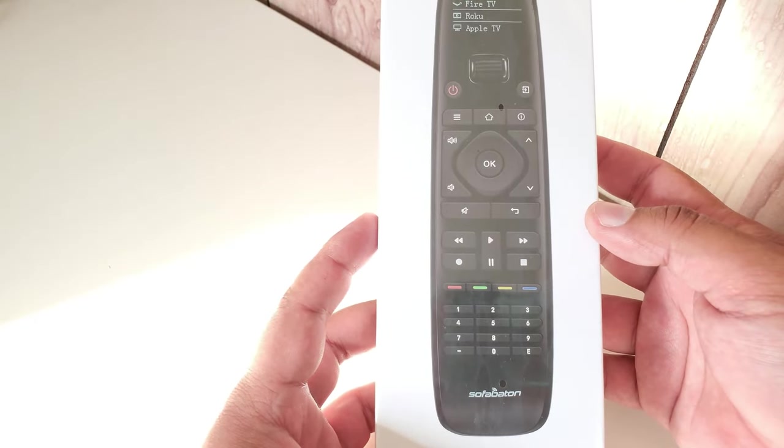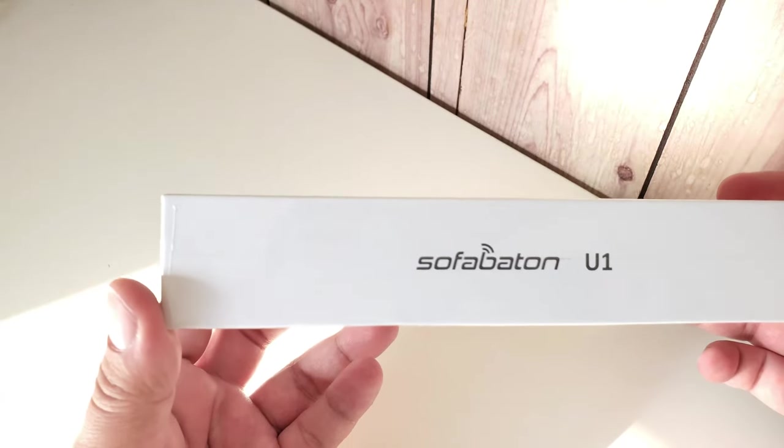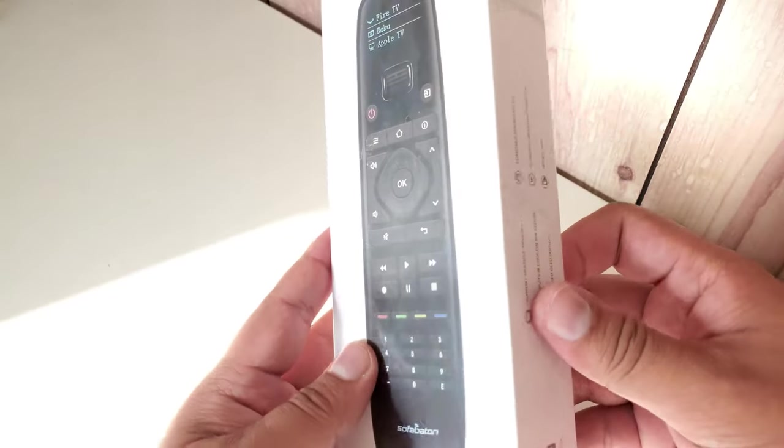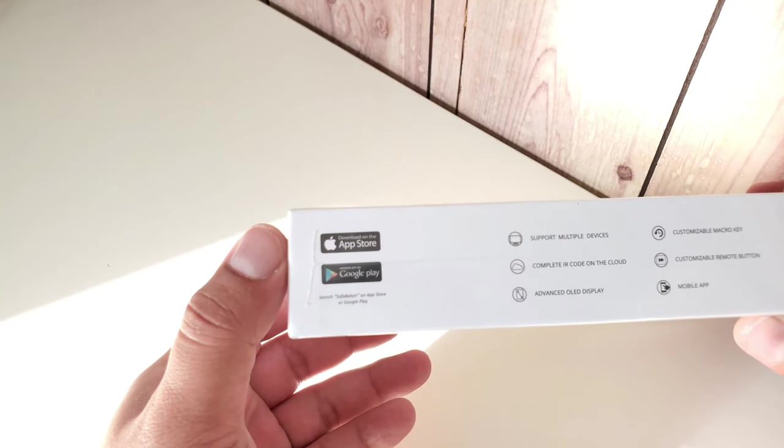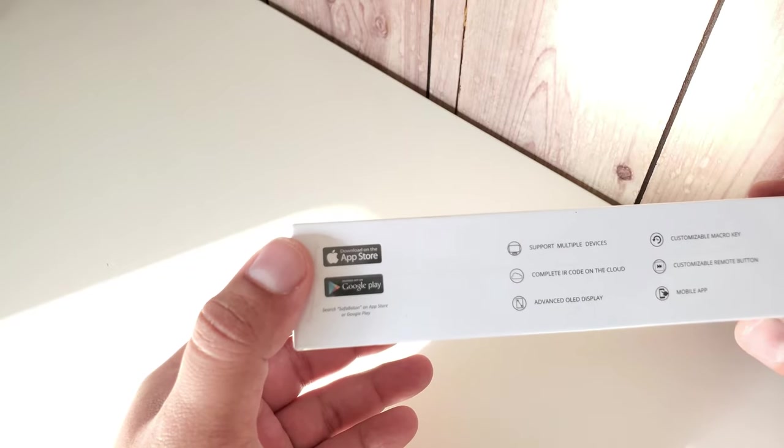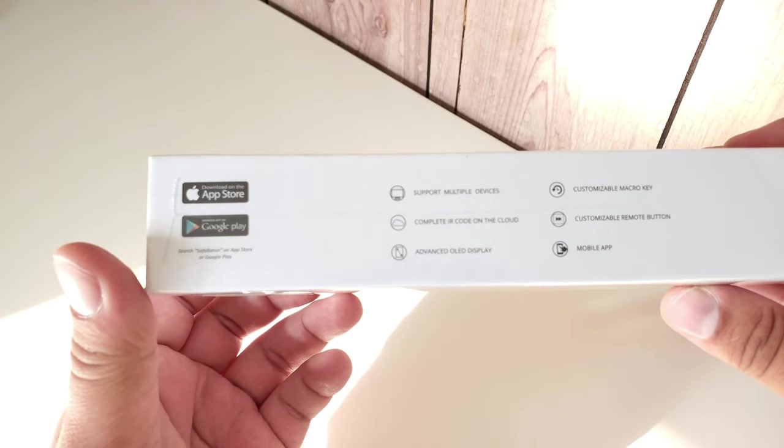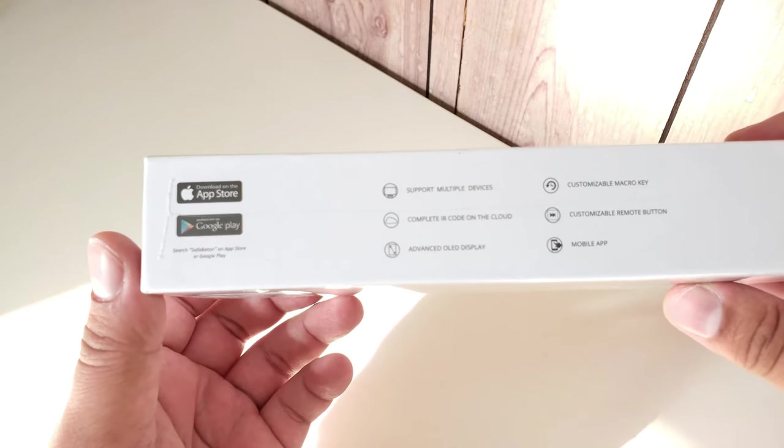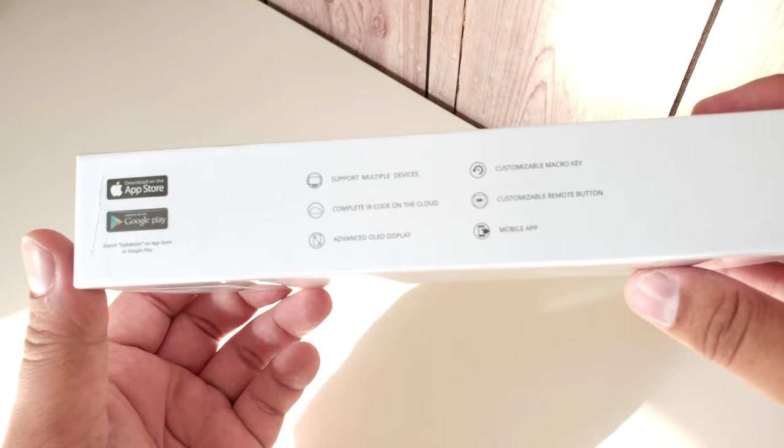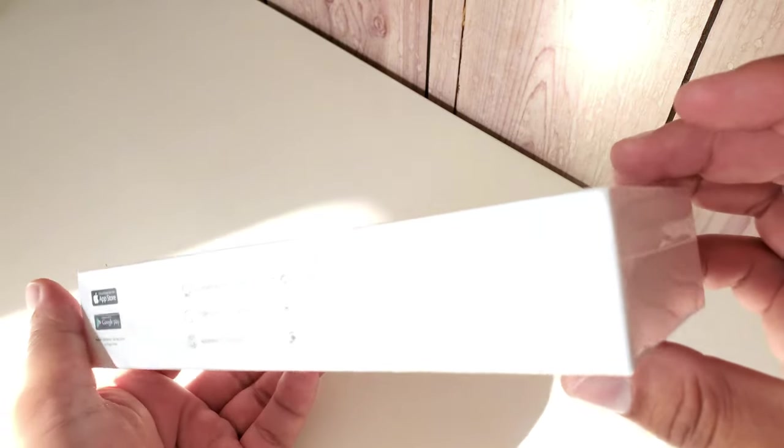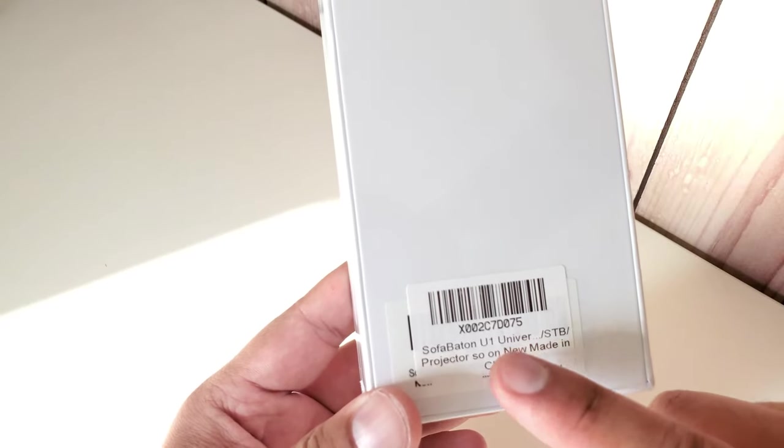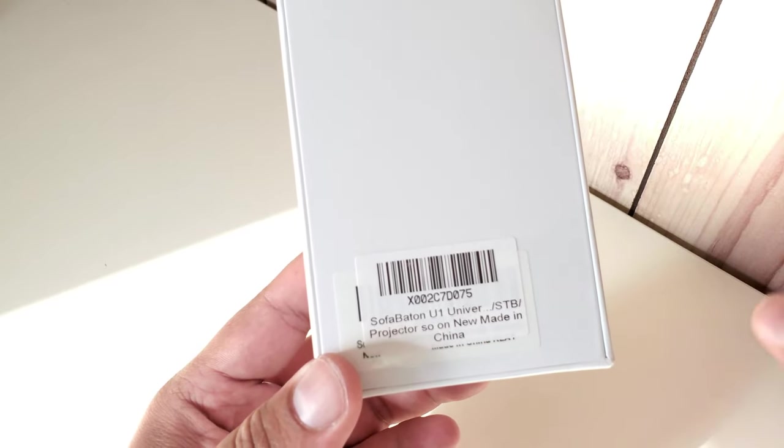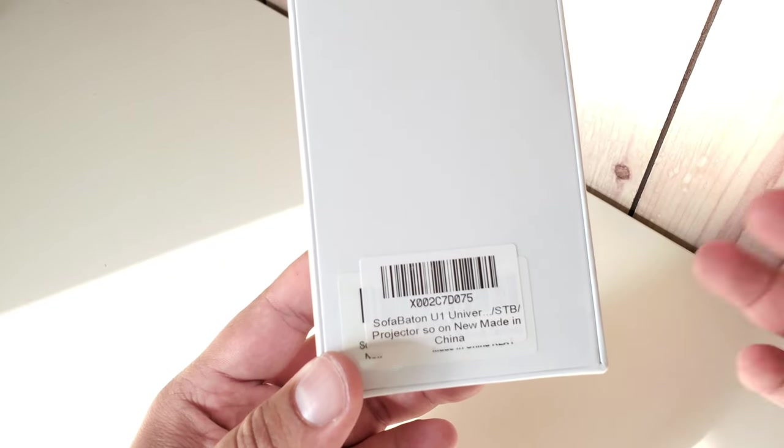Let's go through the box real quickly. It's quite a nice box - you've got the SofaBaton logo on the left hand side and the specs on this side. Compatibility on both App Store and Google Play, support for multiple devices, complete IR code on the cloud, advanced OLED display, mobile app customizable, macro key customizable, and remote button customizable. On the other side, there's a second barcode sticker which I'm assuming is due to the fact that this is the updated model.